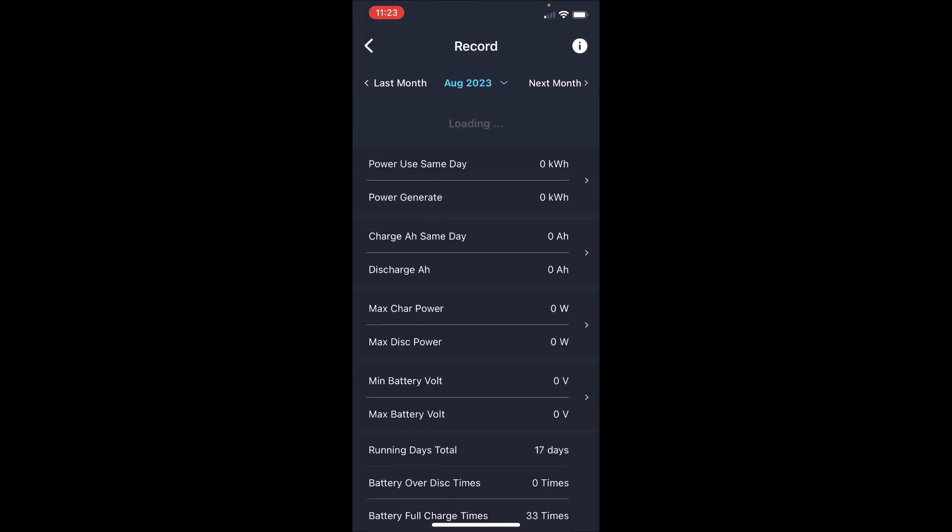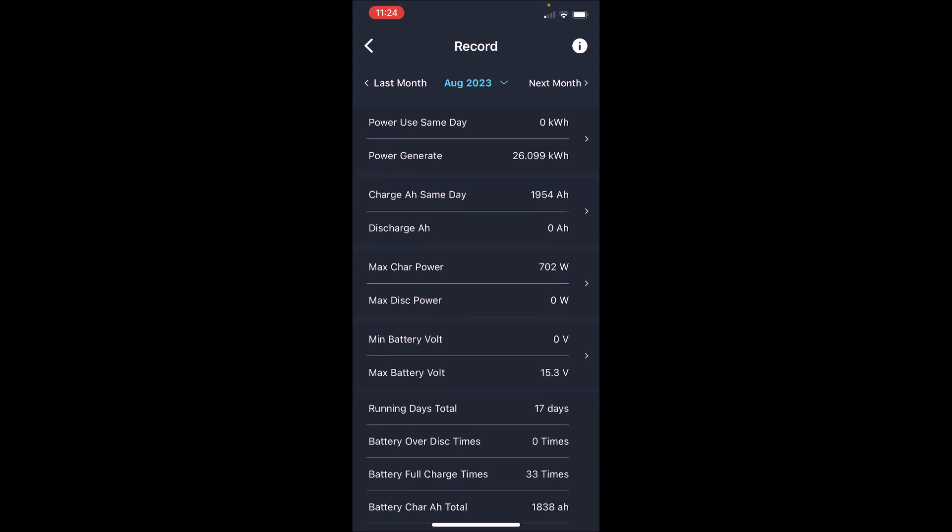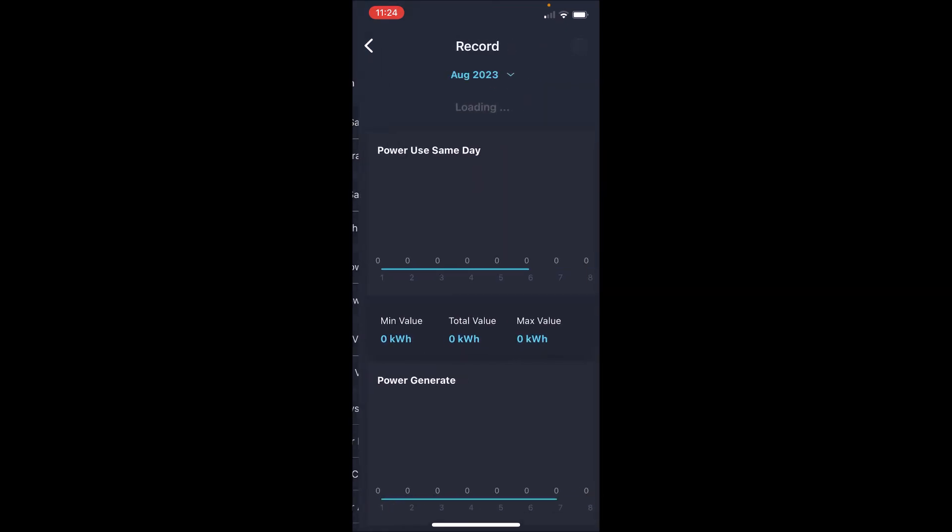Okay, we'll let it load. Okay, it's loaded. So we go down here to max charge power where it says 702.